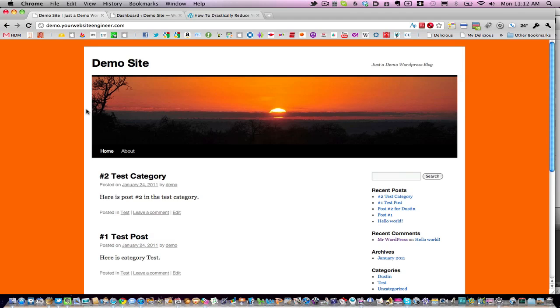However, you can trick your users into thinking that you have more than one blog. Right now I'm showing you a live look at my demo site. I've put this together to show you exactly how you can do different sorts of things.